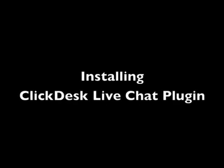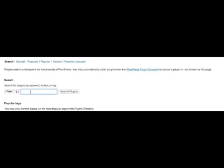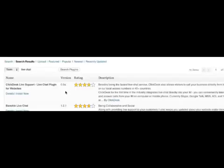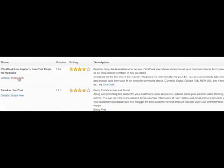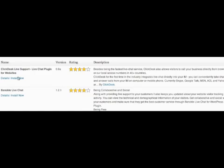Installing ClickDesk LiveChat plugin. Type live chat in the search plugins box. Find the ClickDesk LiveSupport LiveChat plugin for websites and click install now.